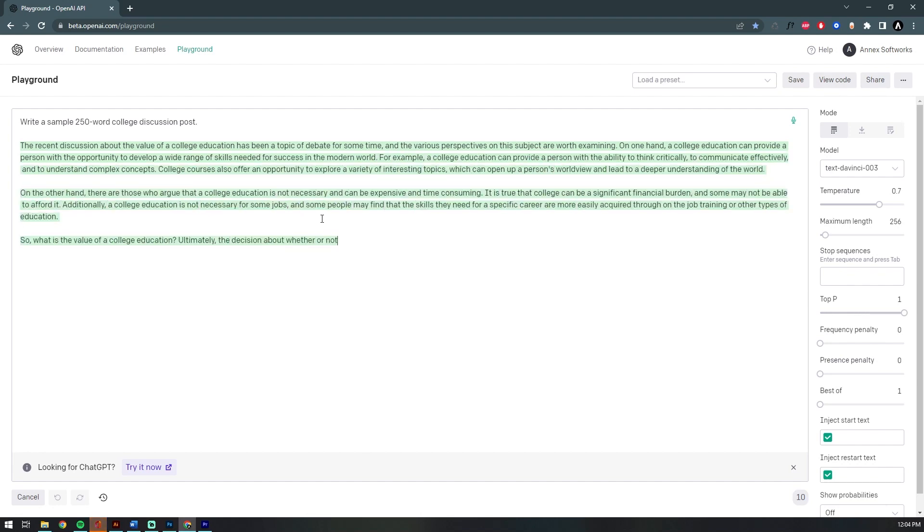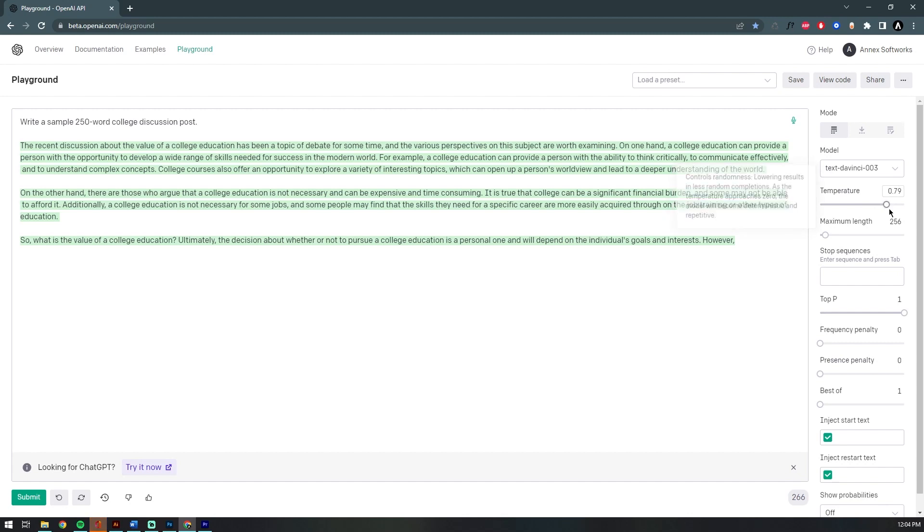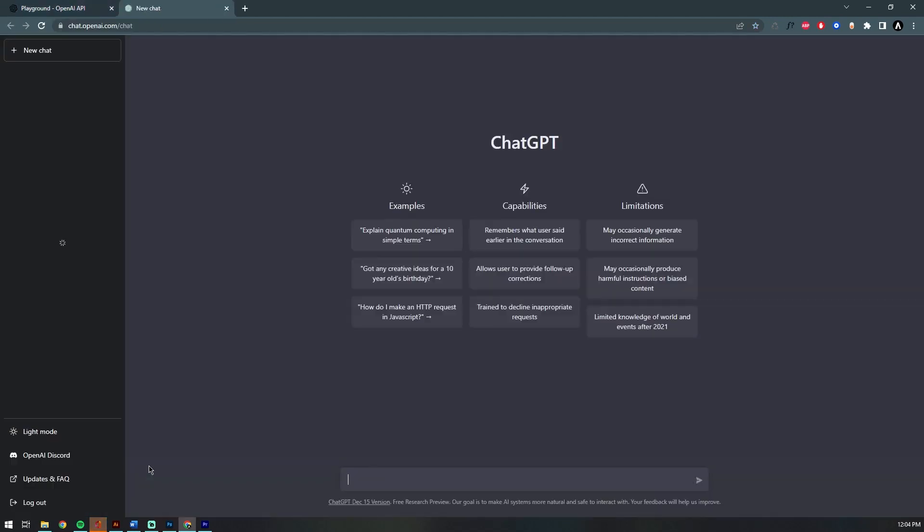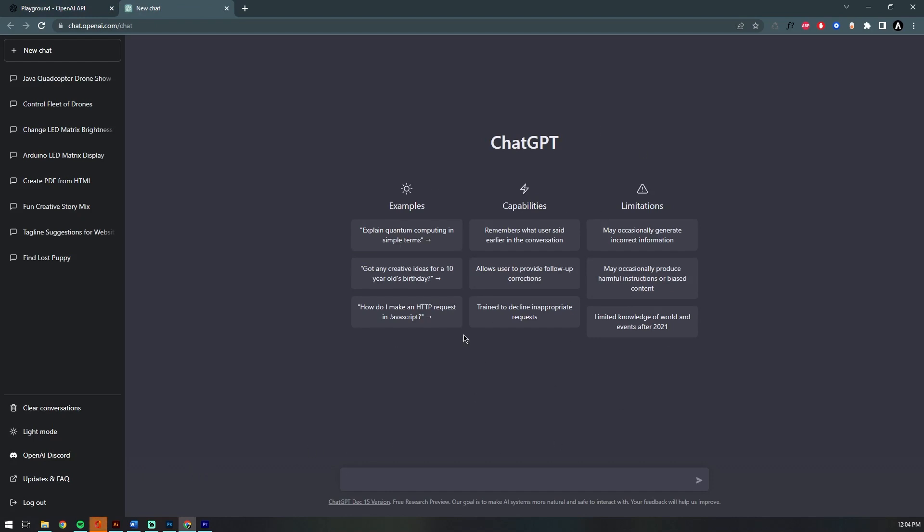As soon as you click submit, it writes me a sample 250-word college discussion post. You can get as detailed as you want—the more detailed, the better the results. Down below you can click that ChatGPT button, because that's actually what today's video is going to be about.